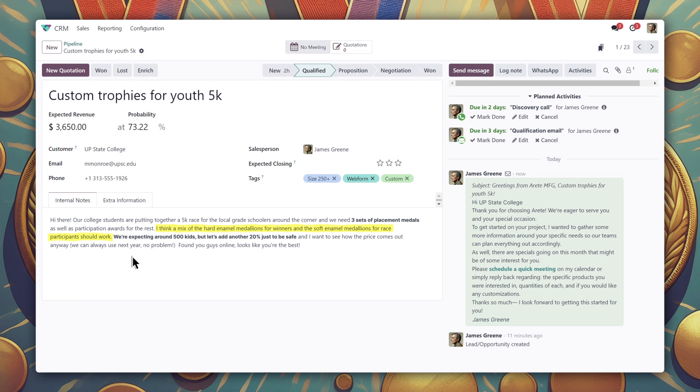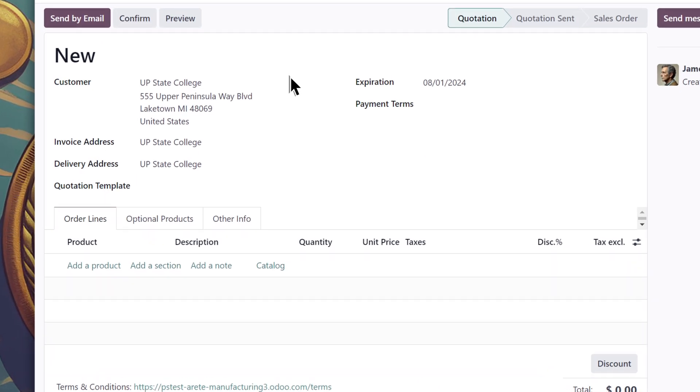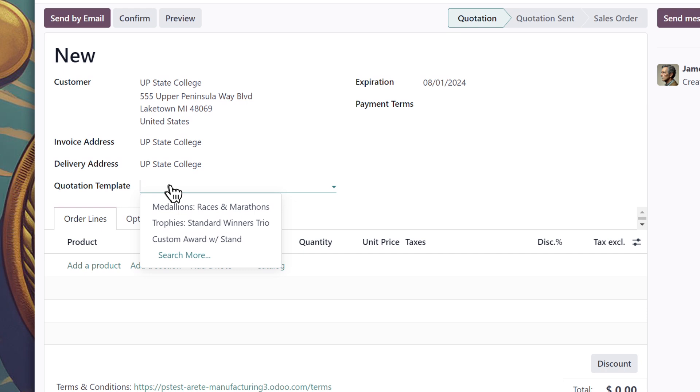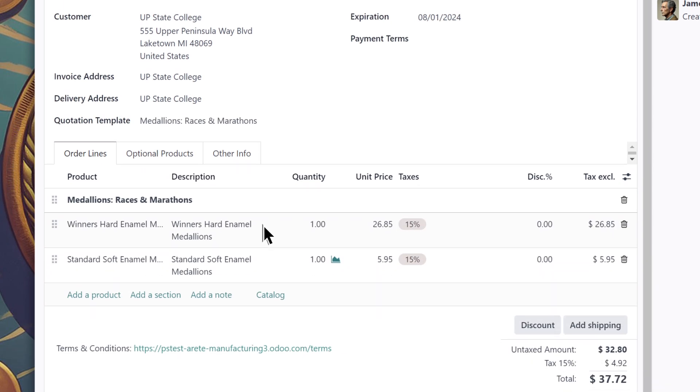We'll just click this new quotation button here, and Odoo takes us to a new quotation form already prefilled with the leads information. Let's use a quotation template we already have set up for projects like this. This saves me a bunch of time, because look at that, the order lines fill out automatically, organized into sections.